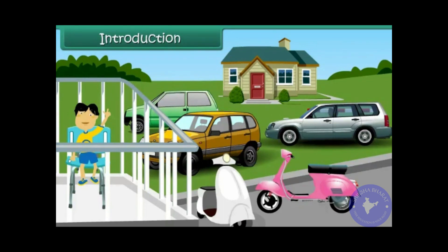Rahul is sitting in the balcony of his house. He is busy counting the number of scooters and cars in the parking area. He wants to know whether the number of scooters is more than the number of cars.